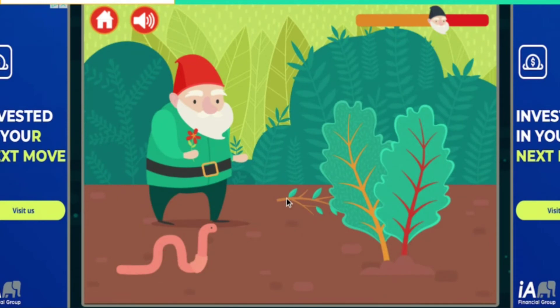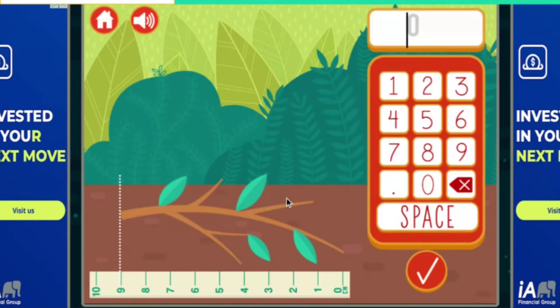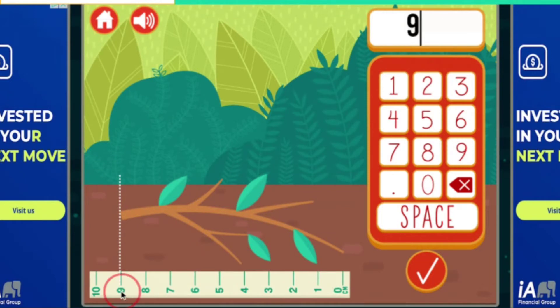Oh, a branch! Let's do a branch. Now it's time to enter 9 because it's 9 centimeters.